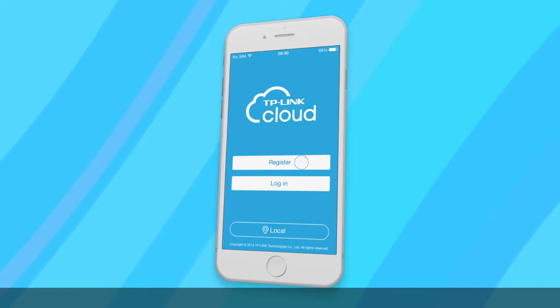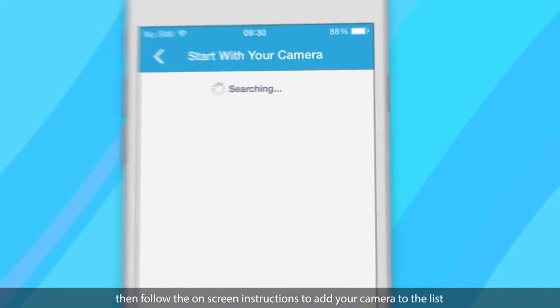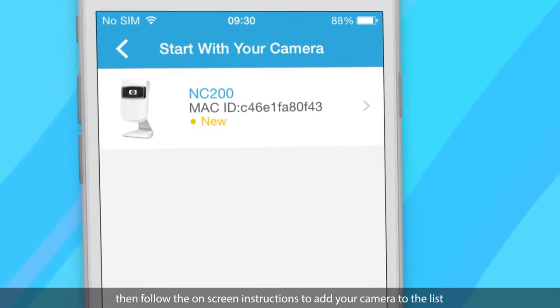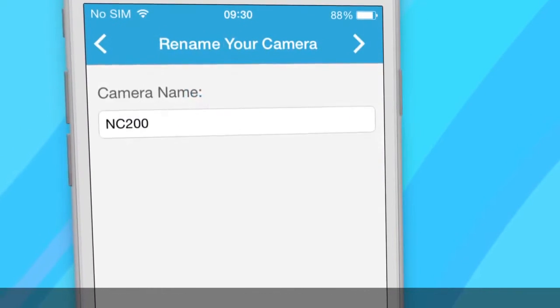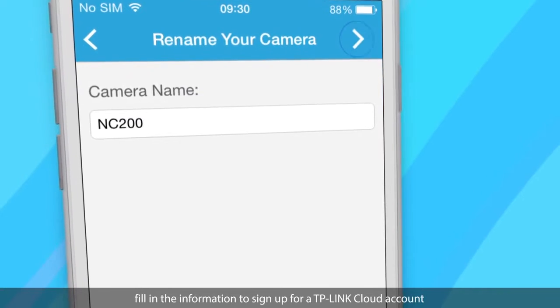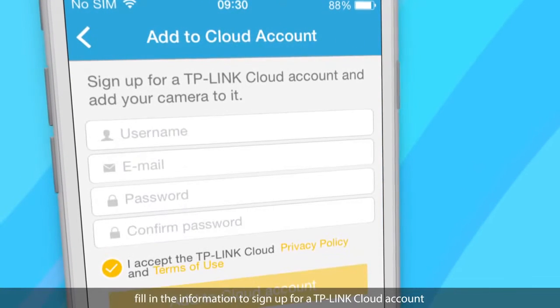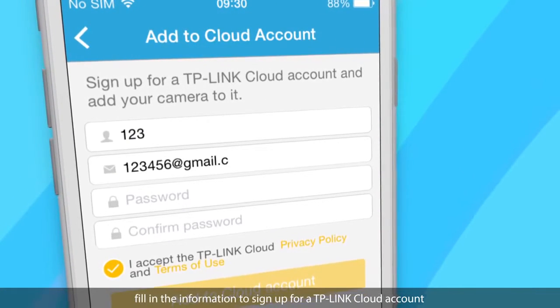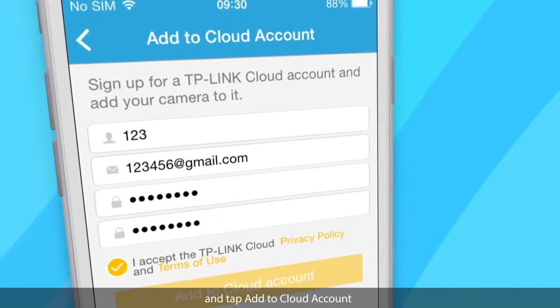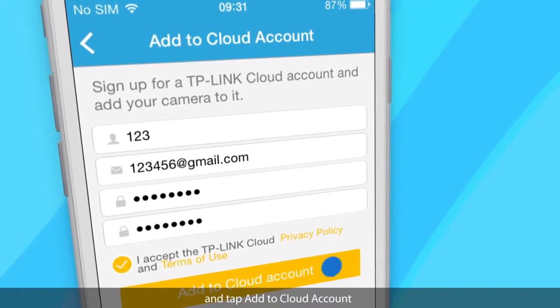Then follow the on-screen instructions to add your camera to the list. Fill in the information to sign up for a TP-Link Cloud account and tap Add to Cloud Account.